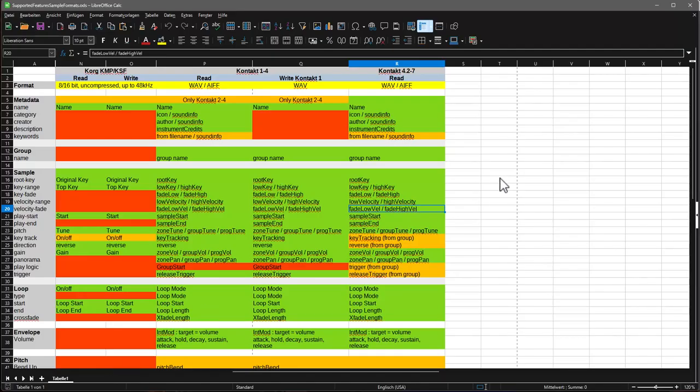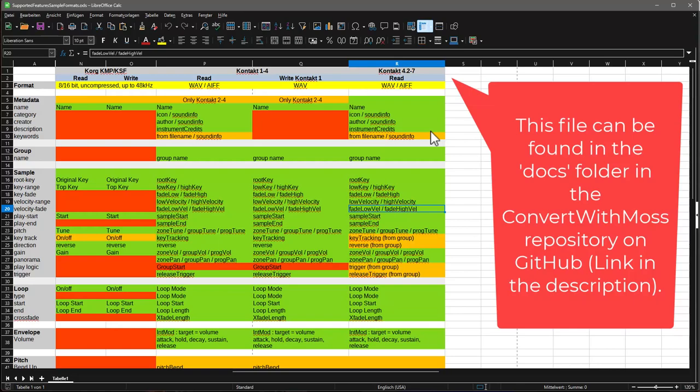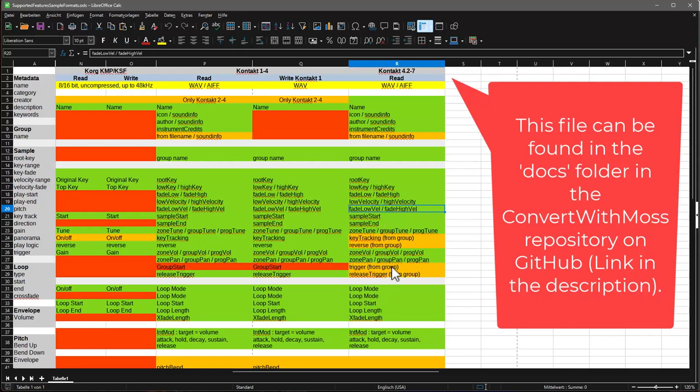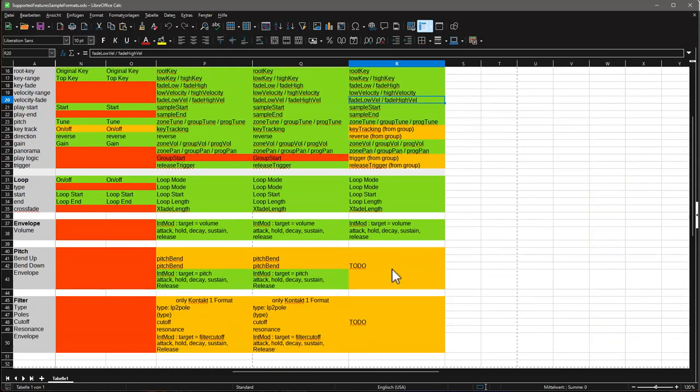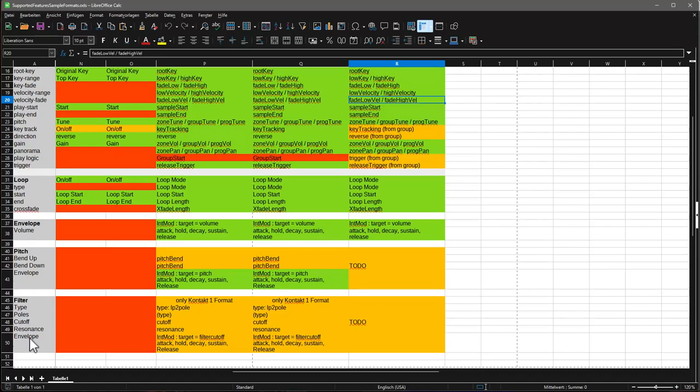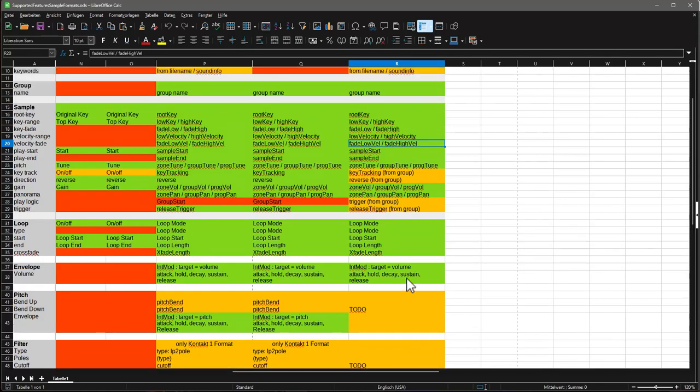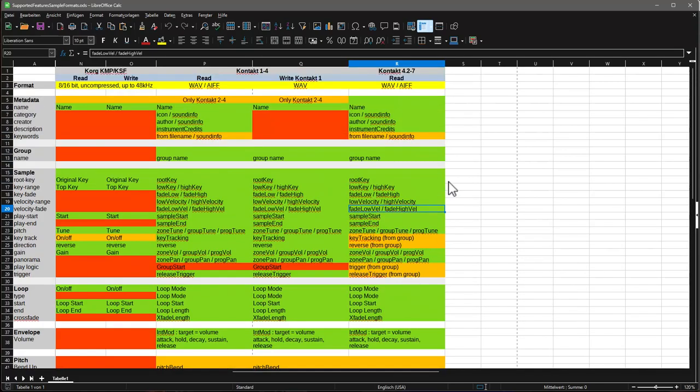Finally, let's have a little look at what is possible currently with the format. Not everything is finished. You get all the basic information like all the sample mapping, root keys, and the usual stuff. Loops are supported, but what's missing currently are envelopes. Also, that's not correct, this one is not implemented yet. Pitch envelopes and filters are not there. That's something that needs to be understood even further. Writing is still limited to version 1 since the format needs to be understood much more.